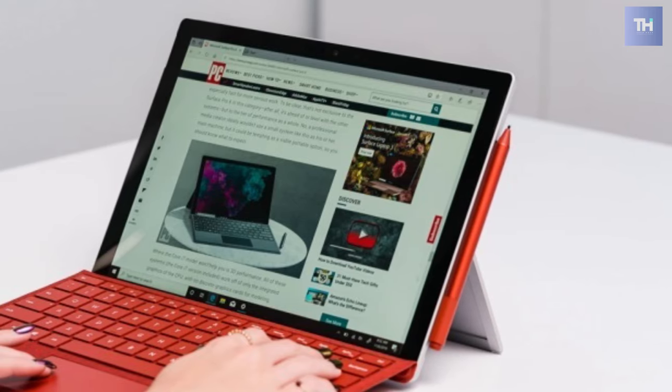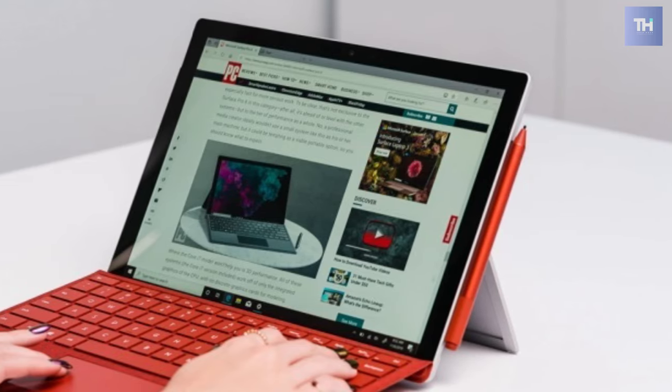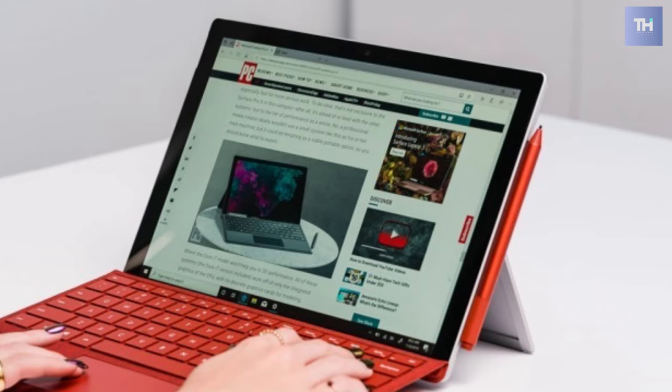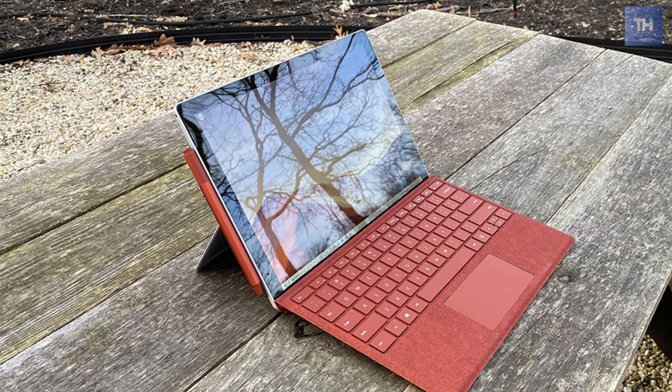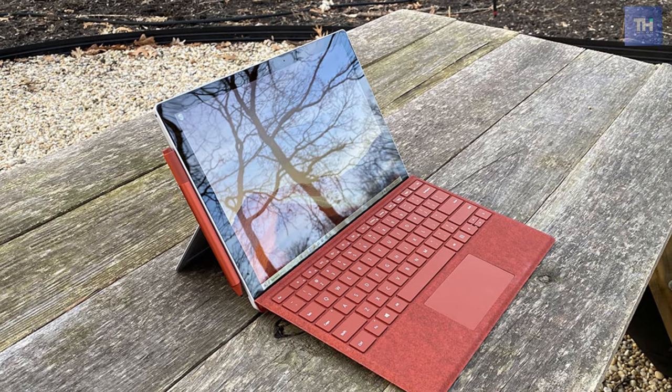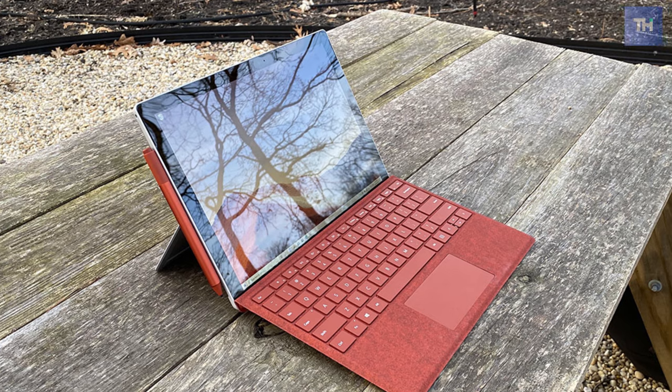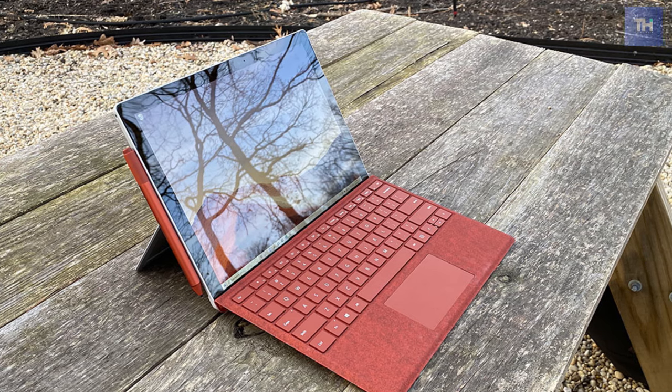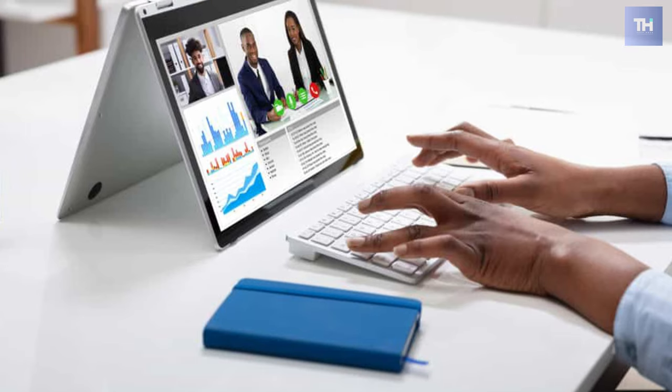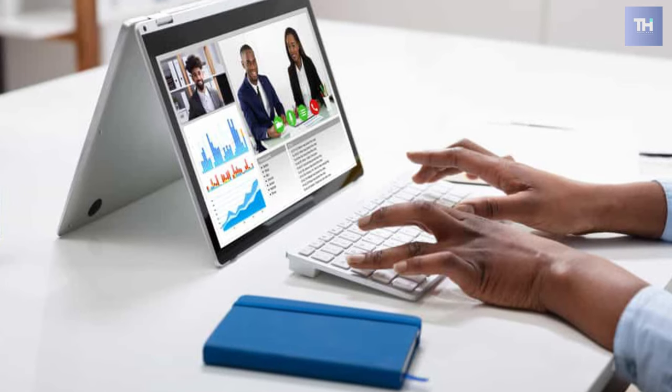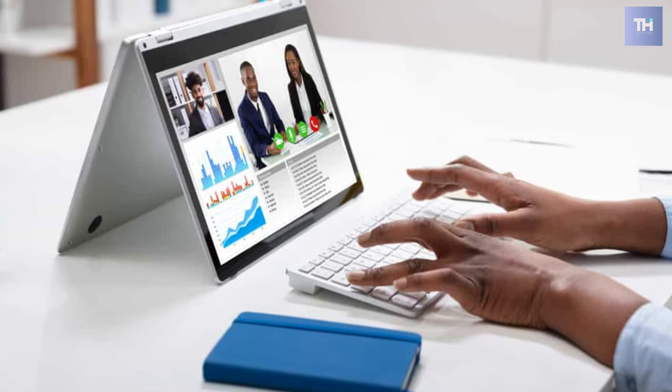Surface Pro 7 finally gets points for including a USB-C port. Aside from USB-C, you can get a USB-A port, a headphone jack, a microSD card slot, and a Surface Connect port for juicing up.